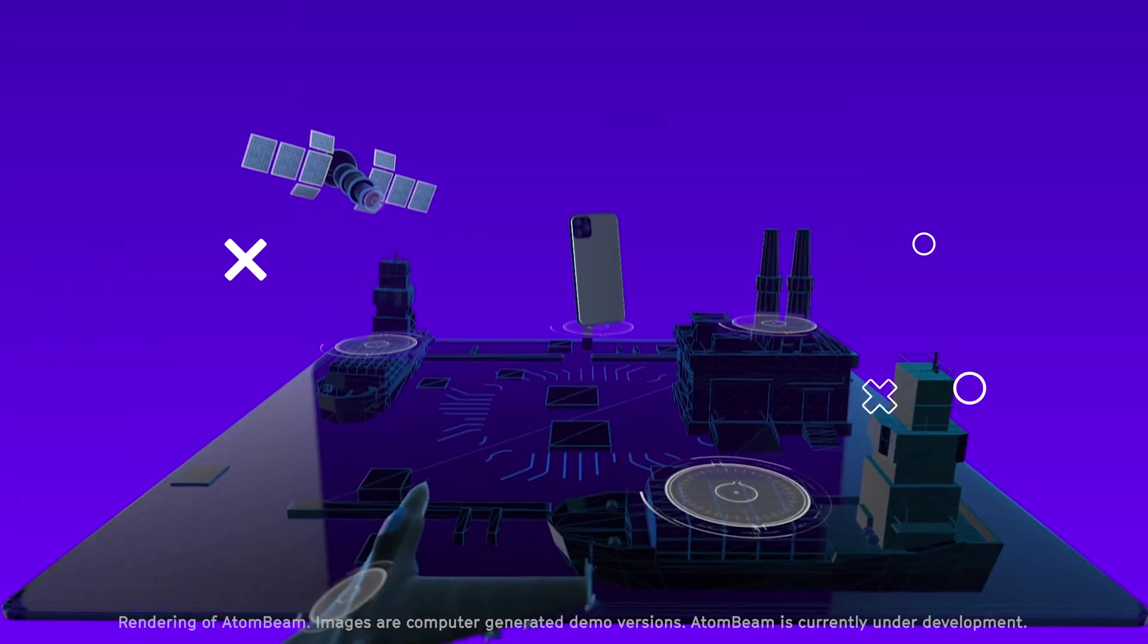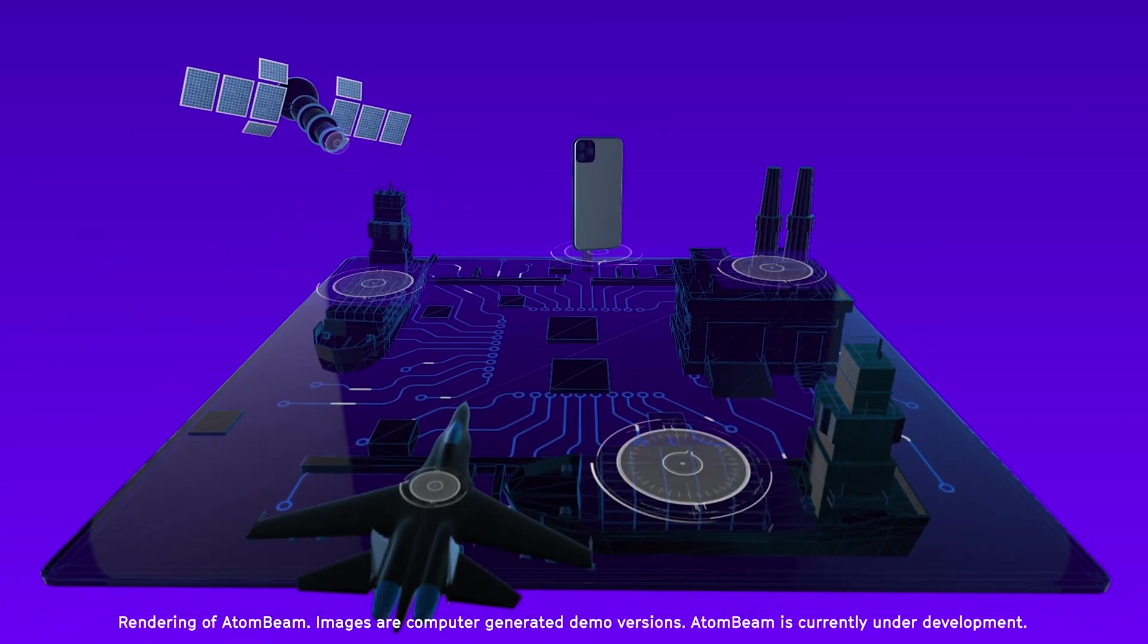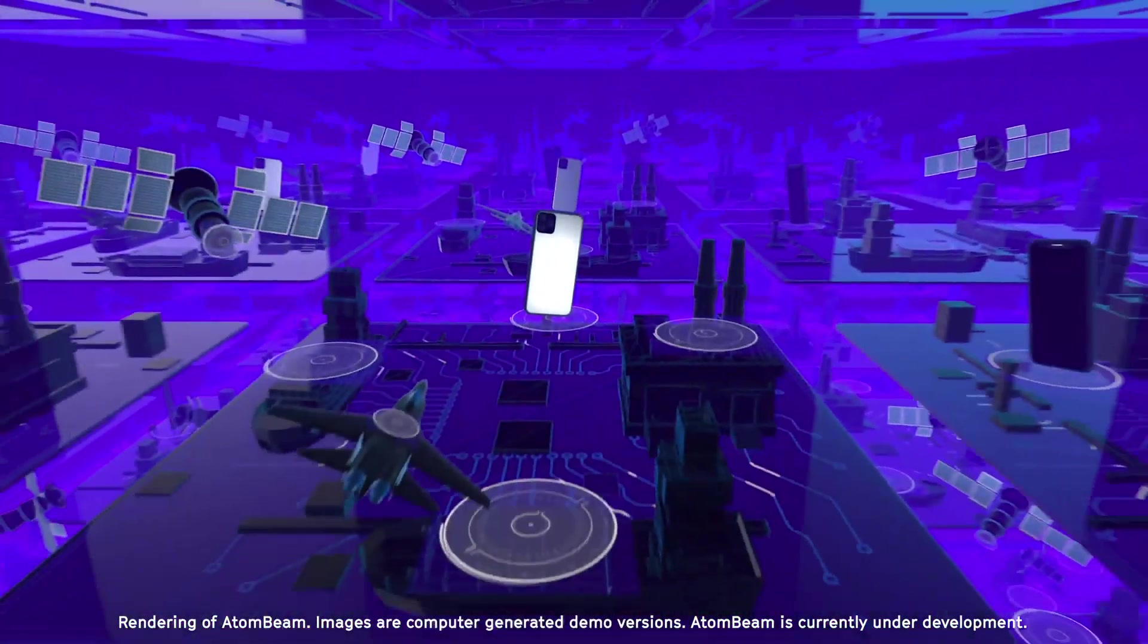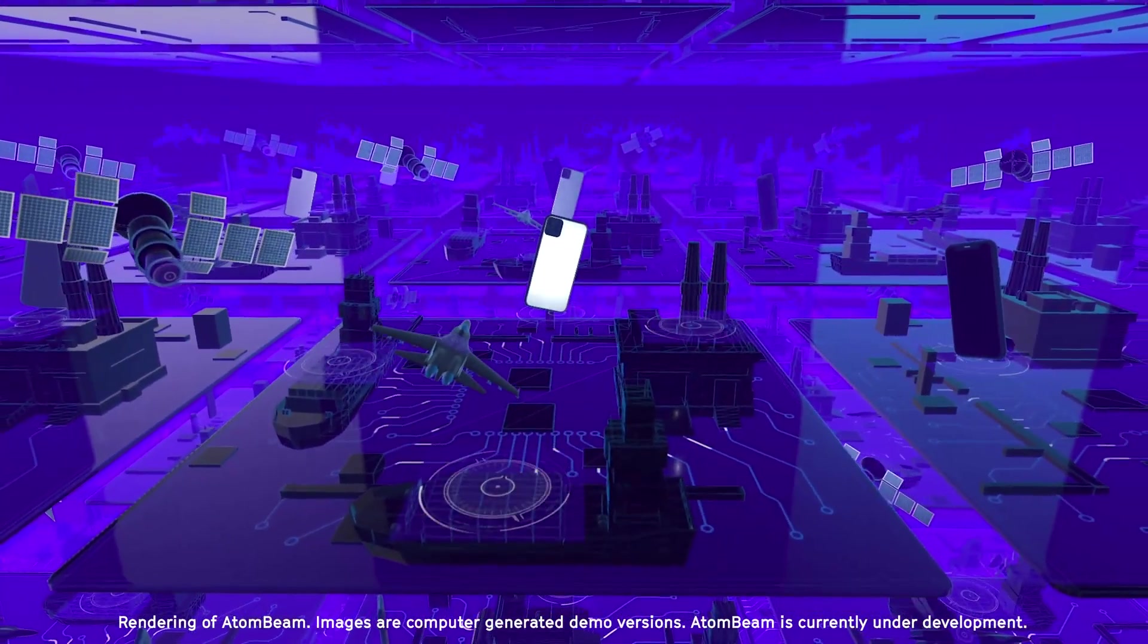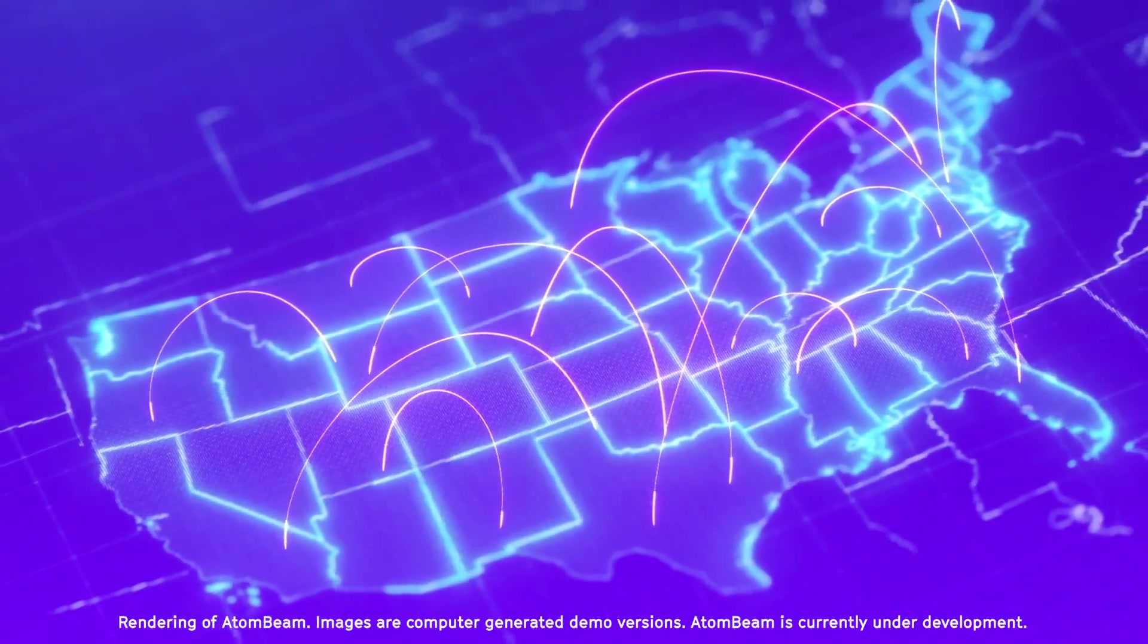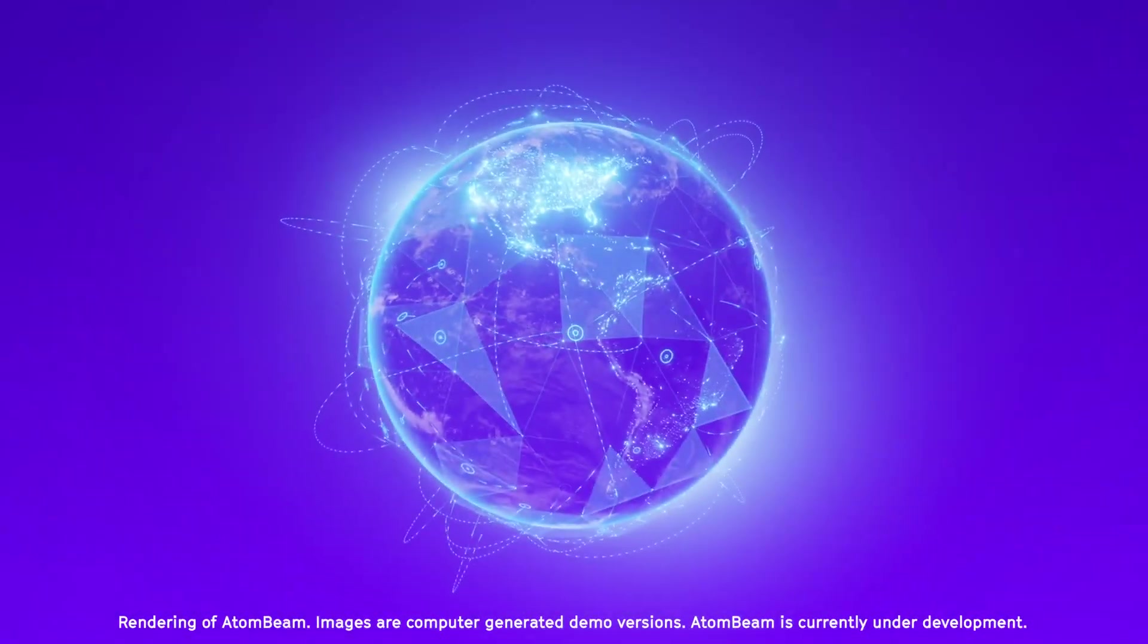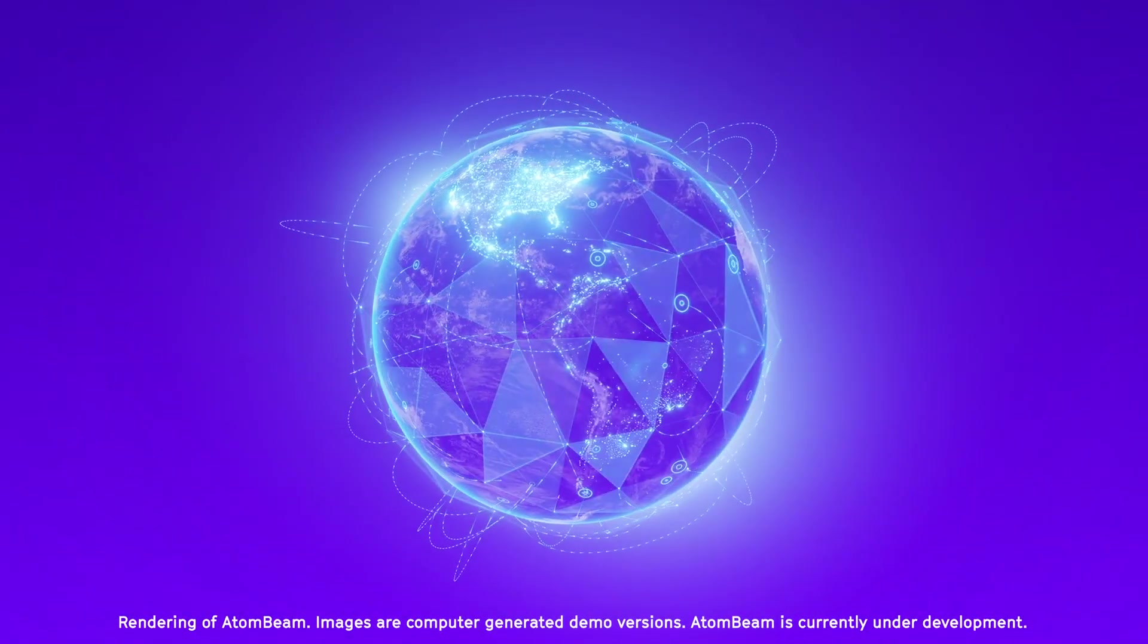By 2025, IoT devices will generate more than 45 times what all the data centers in the world can handle today. That means the world needs a solution for moving this sheer volume of data while keeping it as secure as possible.